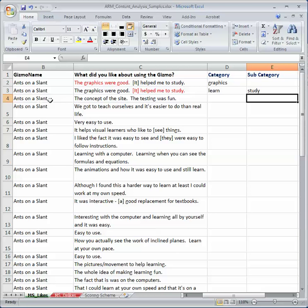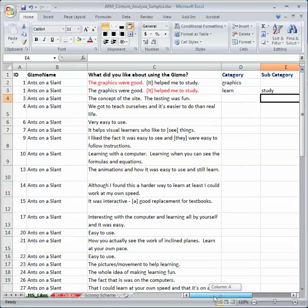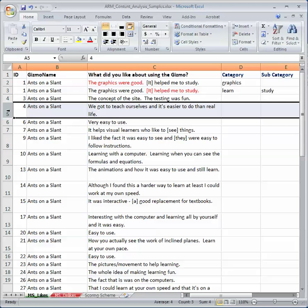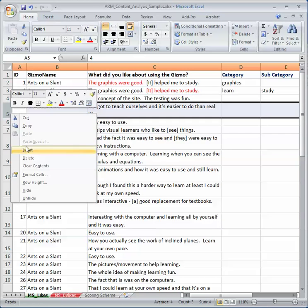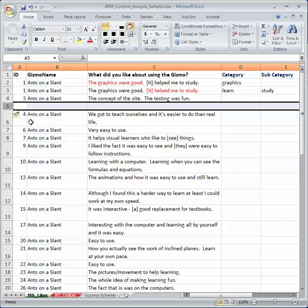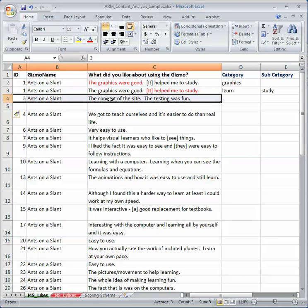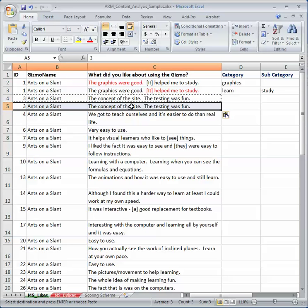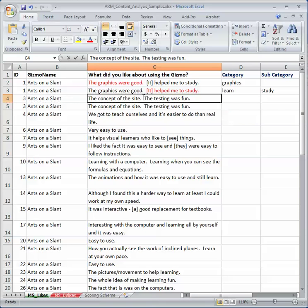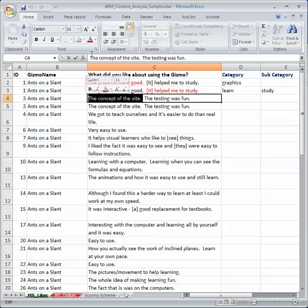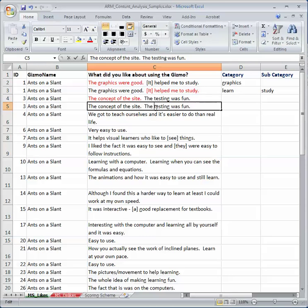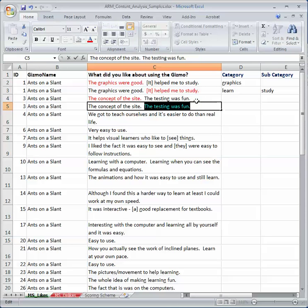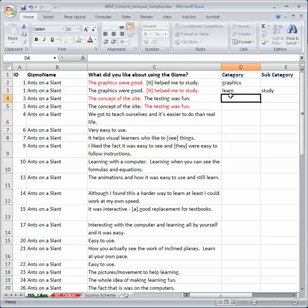I'm going to do a few more. So the concept of the site, I like the concept, and the testing was fun. Again, those are two different things. So I'm just going to highlight, and I do that by clicking on the five. I'm going to right-click and put insert, and I'm going to highlight this whole comment again. Control-C, or I can do right-click and copy, and Control-V. Then I'm going to double-click on this cell, which allows me to highlight just that task. And I'm going to double-click on that cell.